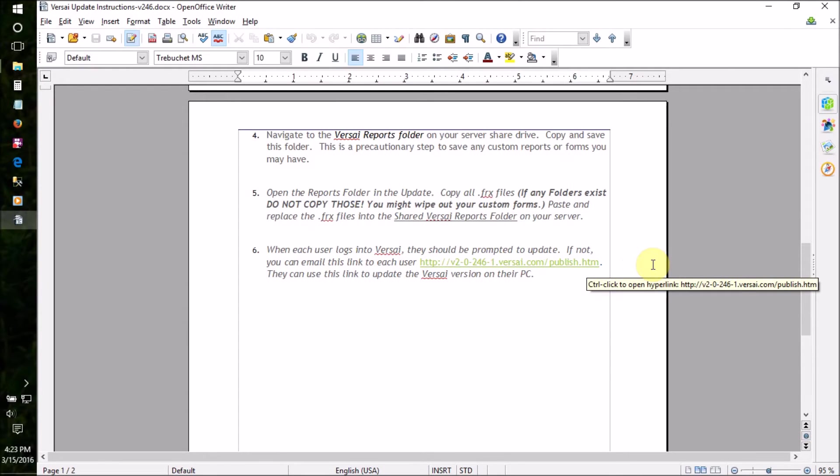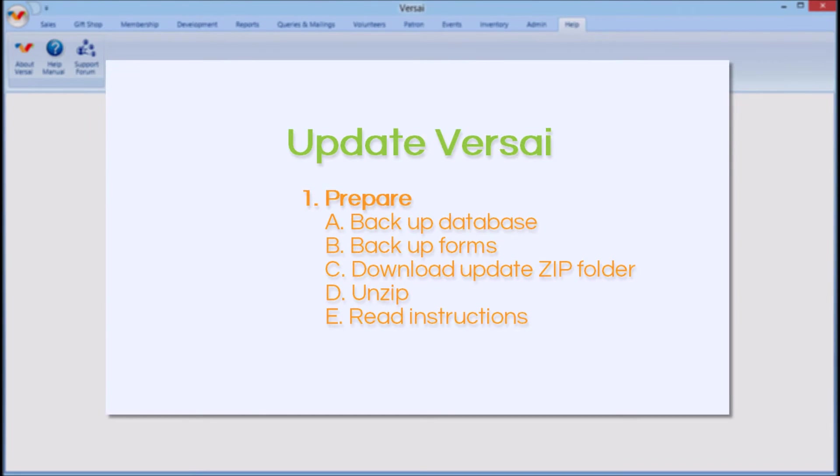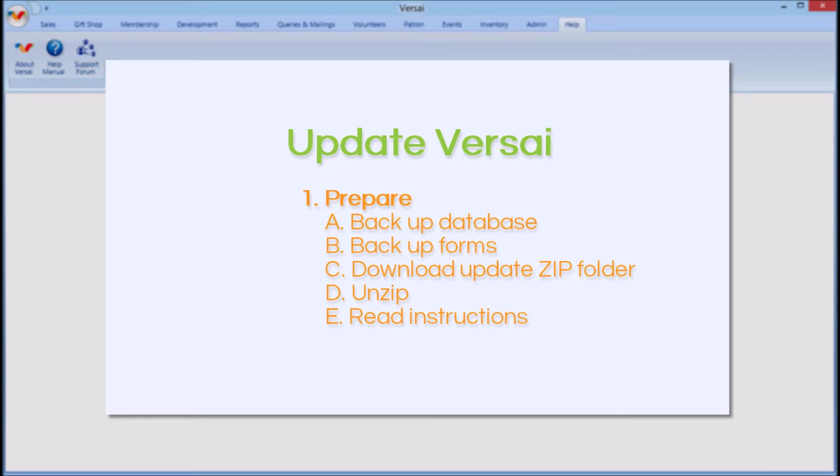Now that we've backed up the database, backed up the forms, downloaded the update zip folder, unzipped it, and read the instructions, we can continue to Part 2.